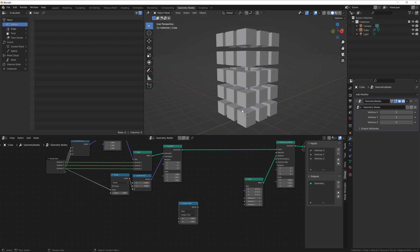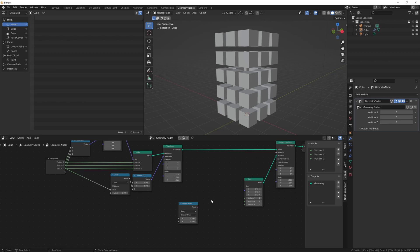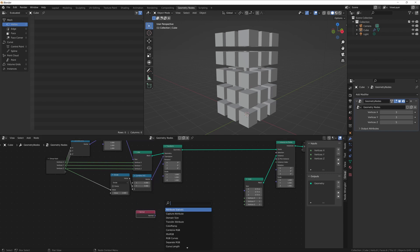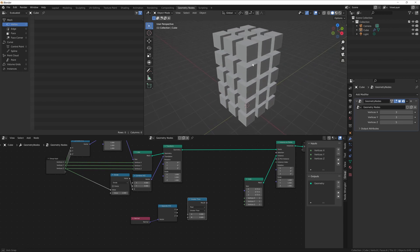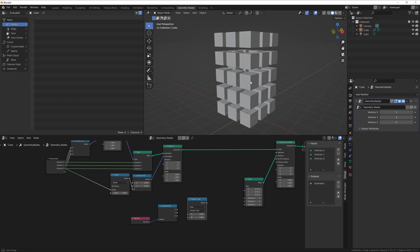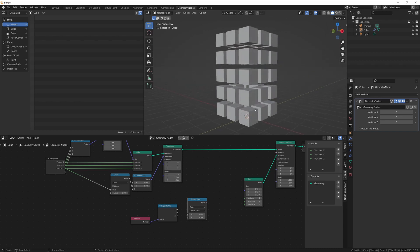In order to figure out which parts go into which groups, we need to find some sort of attribute that applies to each group that we can use to isolate them. The way we're going to do that is by using the normal of our base mesh. Let's add a Normal node and hook this up to a Separate XYZ.